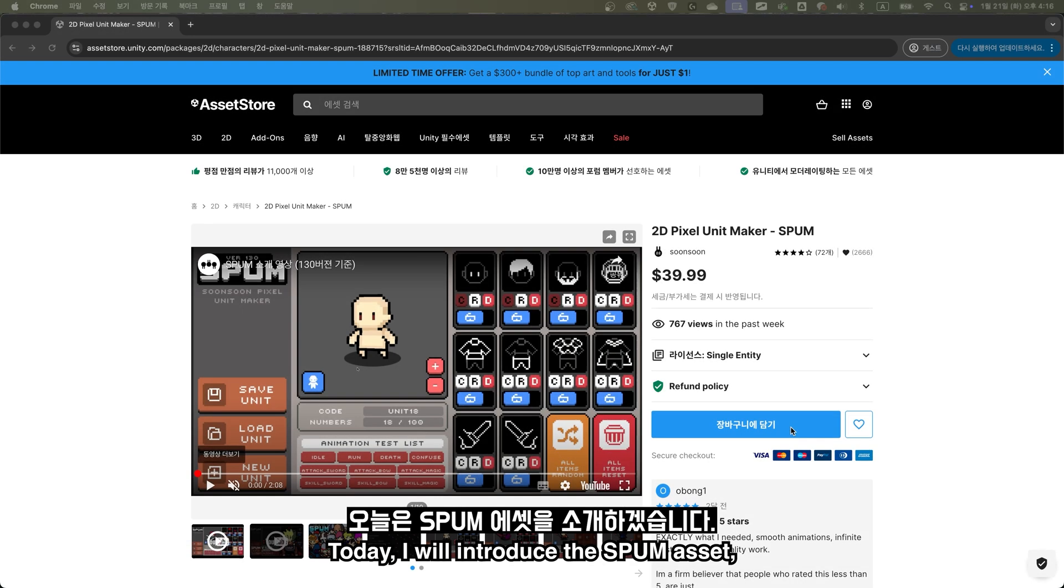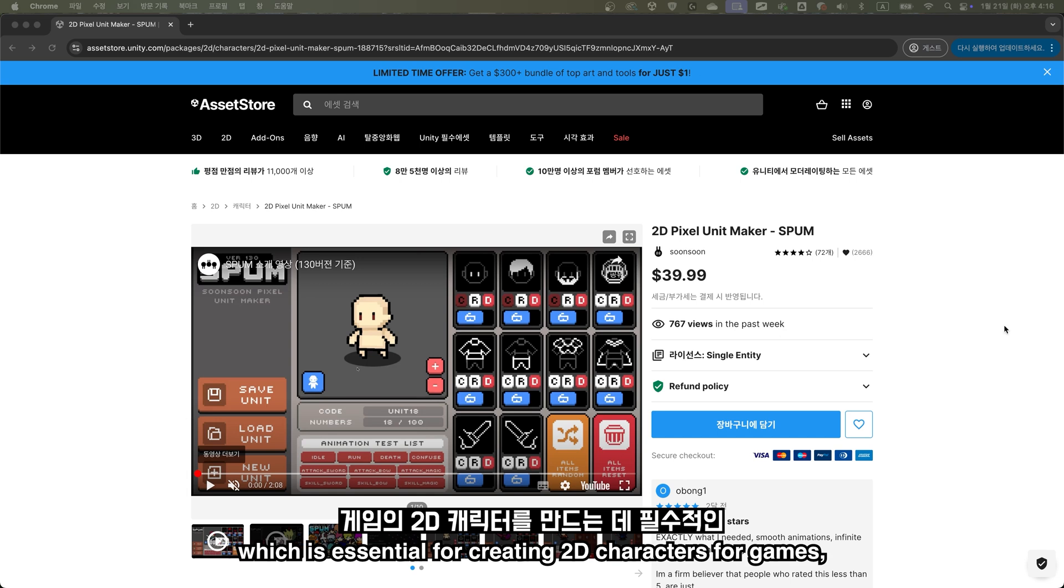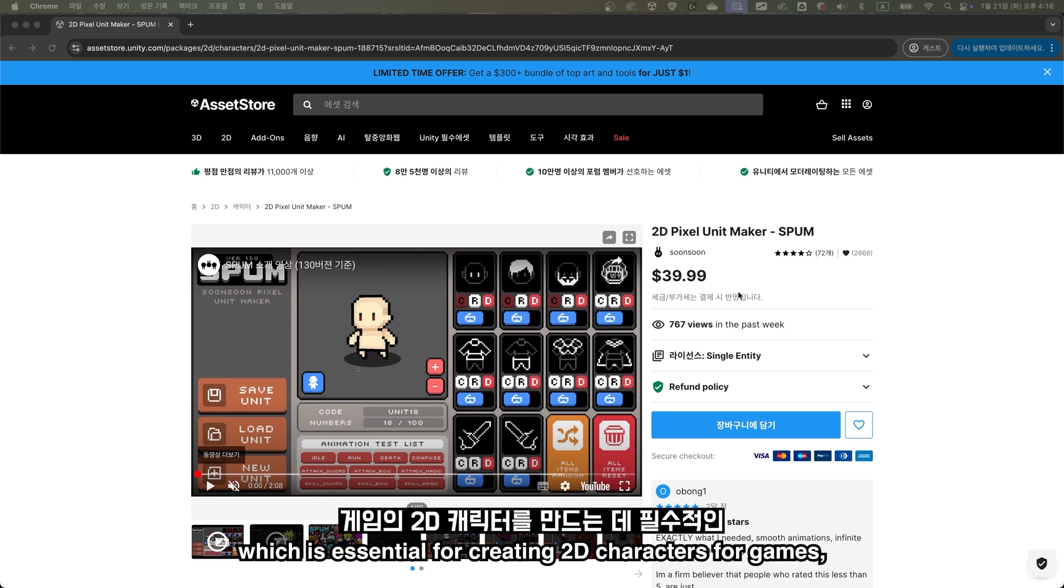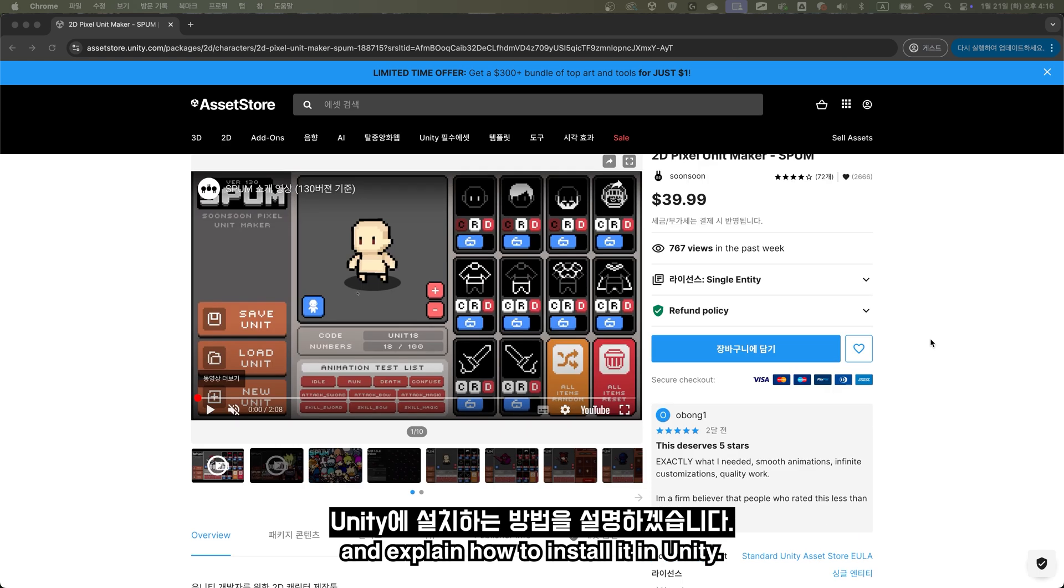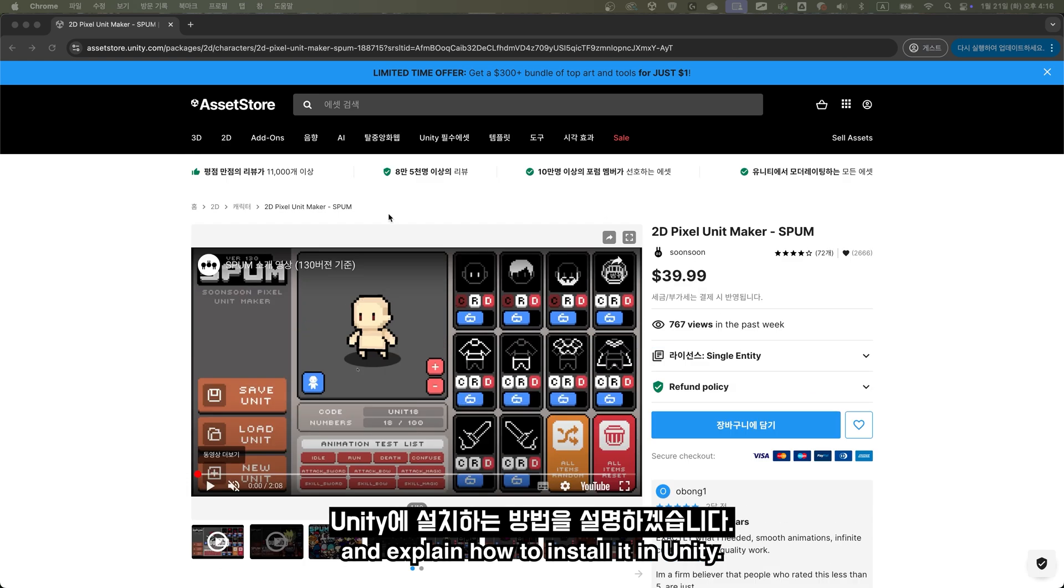Hello everyone. Today, I will introduce the Spum Asset, which is essential for creating 2D characters for games, and explain how to install it in Unity.